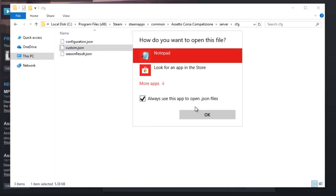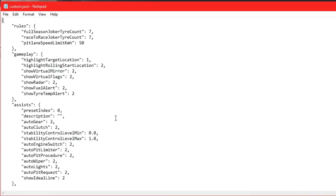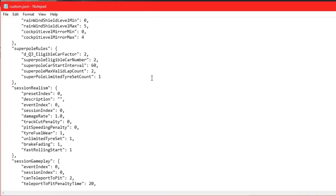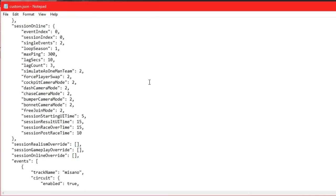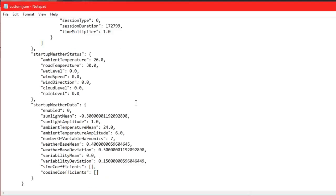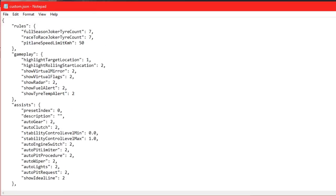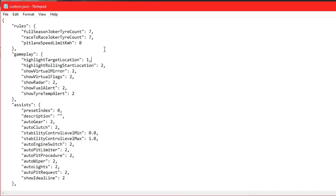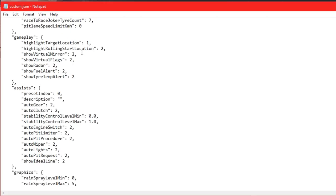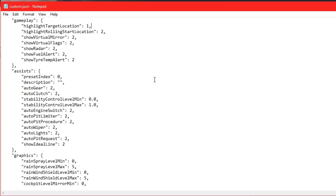Next, open custom.json with Notepad. This looks complicated but don't worry - most of these aren't in use yet because the game is only on update three. We'll go through them quickly. Pit speed limit is currently 50, but since it's free practice, let's set that to zero so there's no limit.